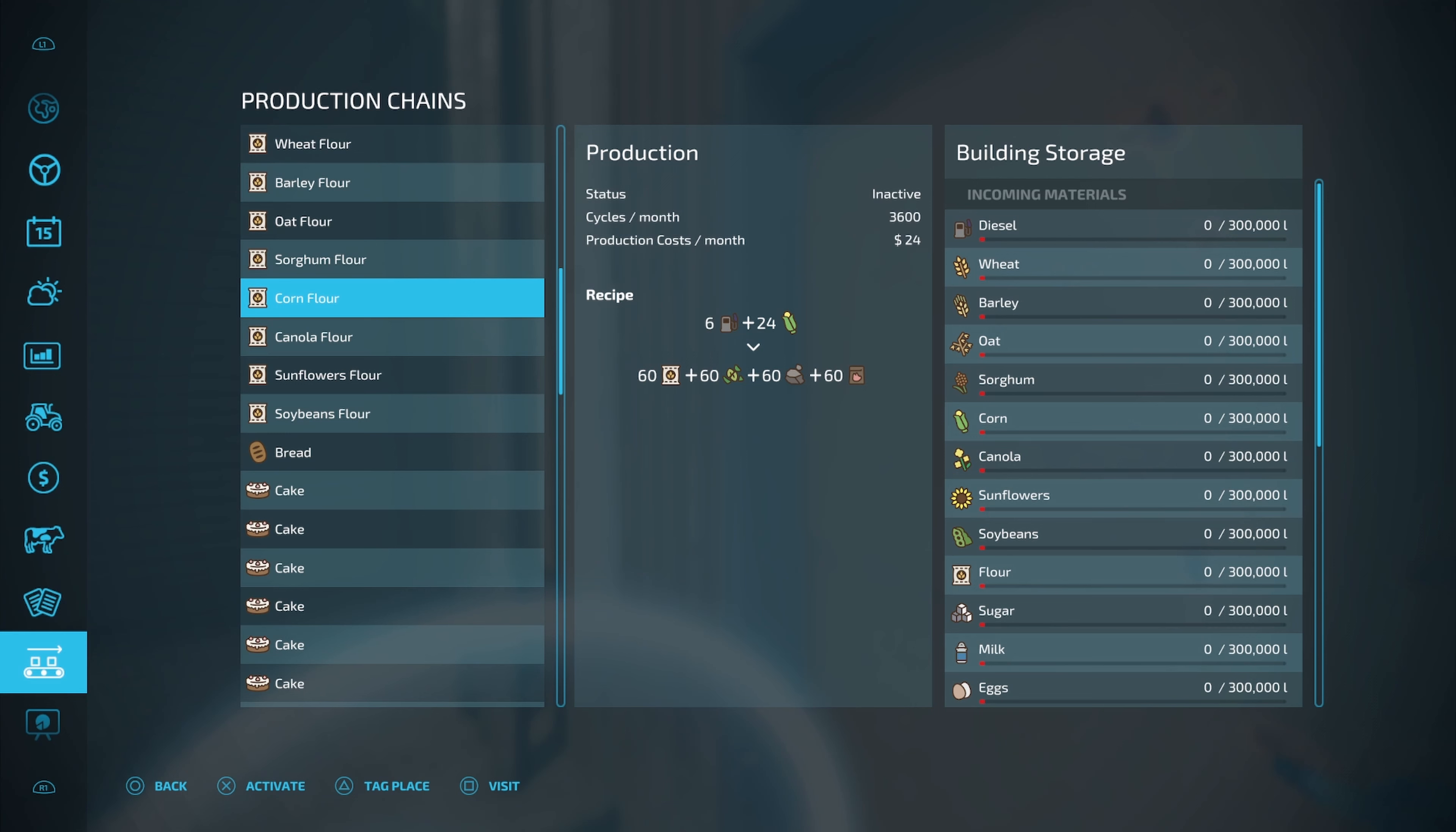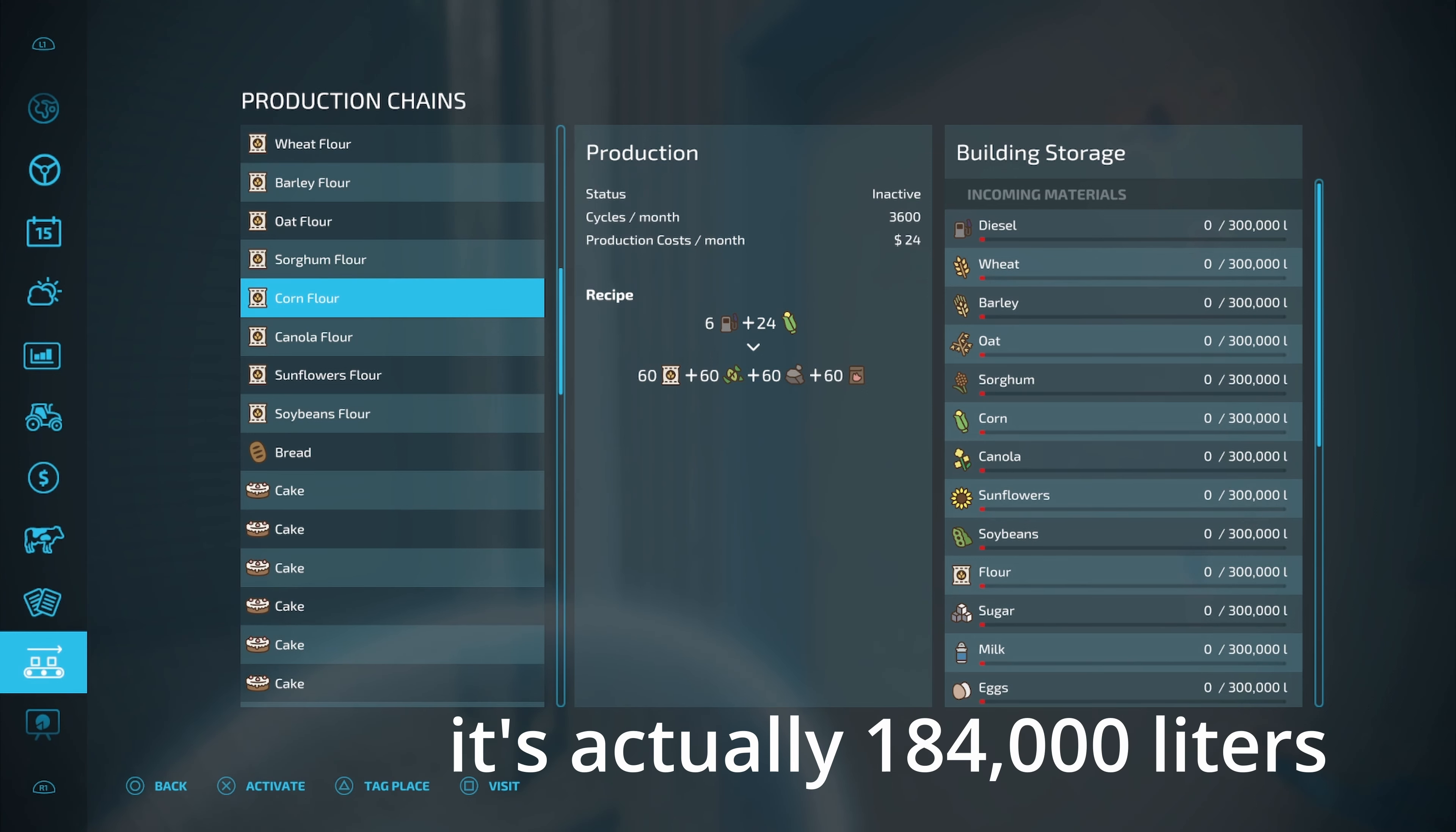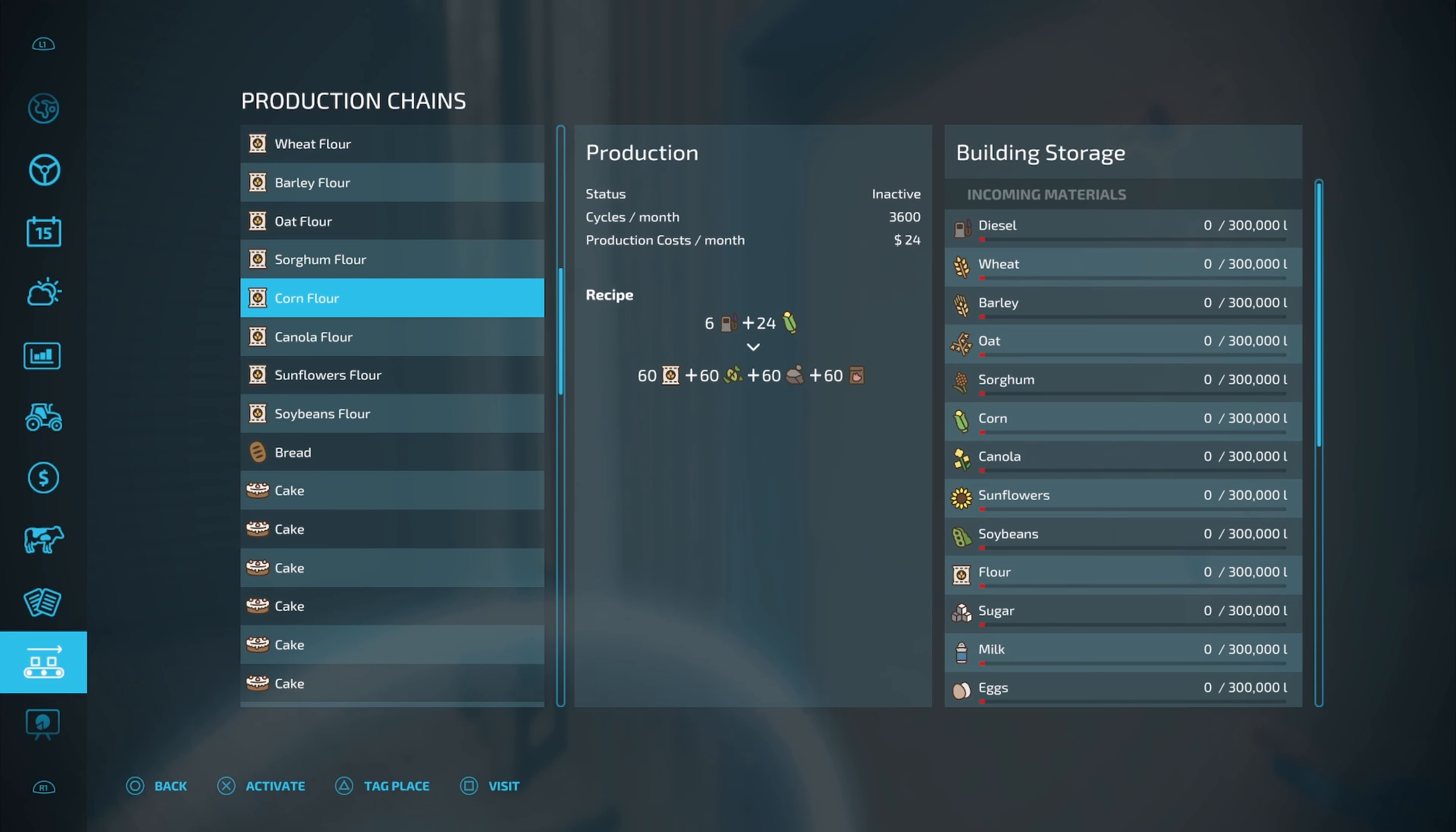And you're also going to get 46,000 liters of everything else as well. Guys, you're going to get flour, you're going to get your chaff, you're going to get your stones and the pig food. Guys, that's 132,000 liters of product out of only 18,400 liters of corn. That's insane.